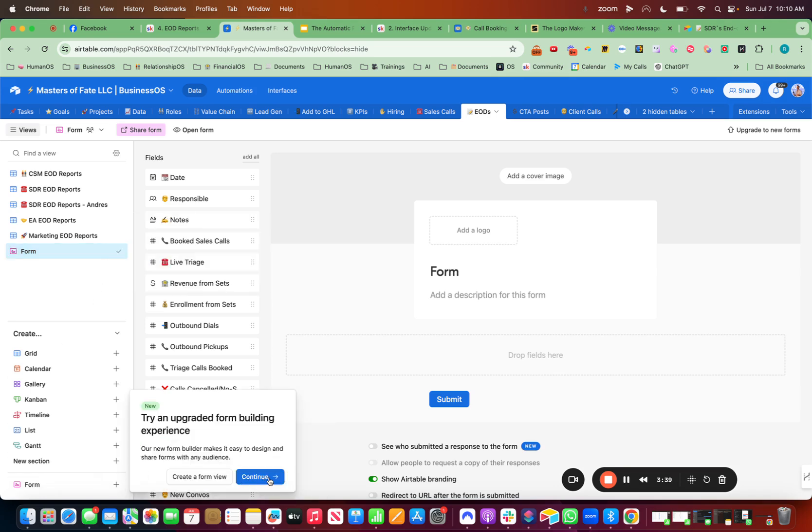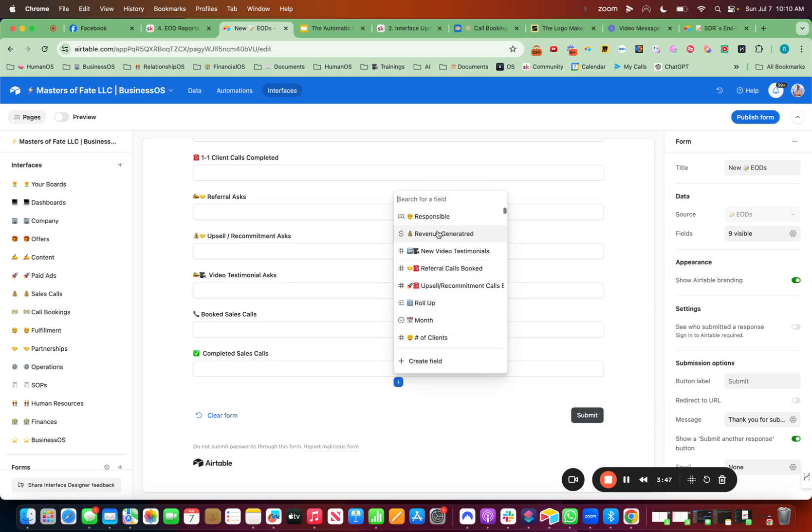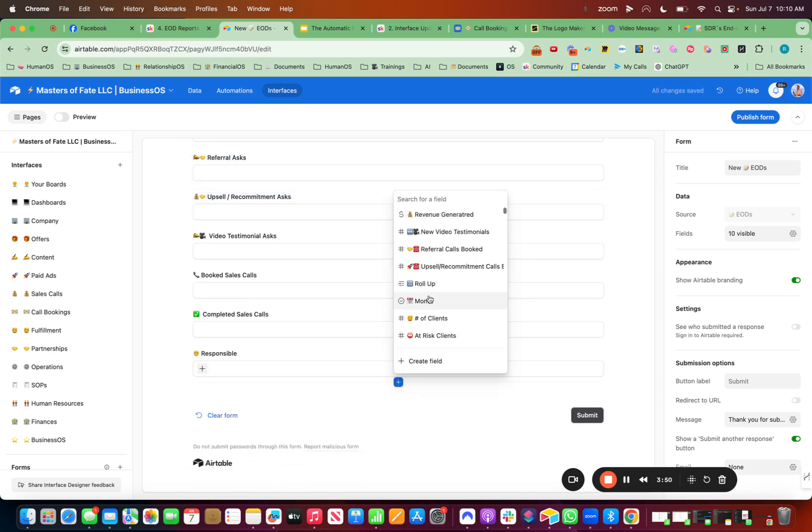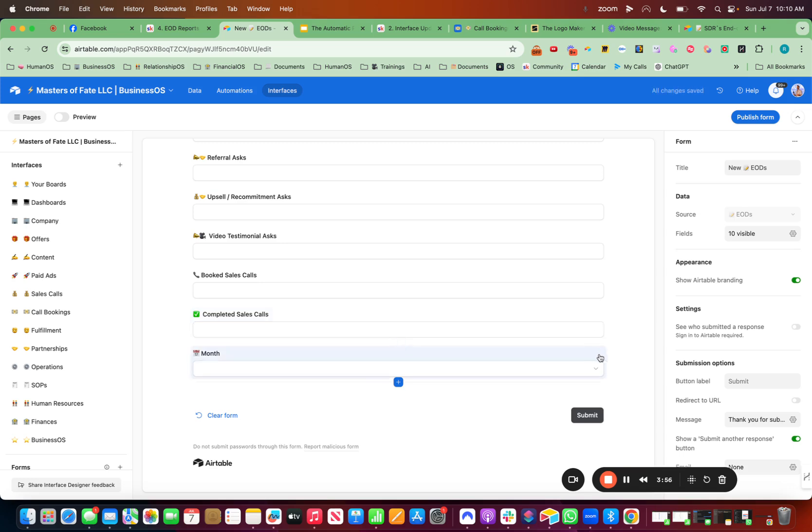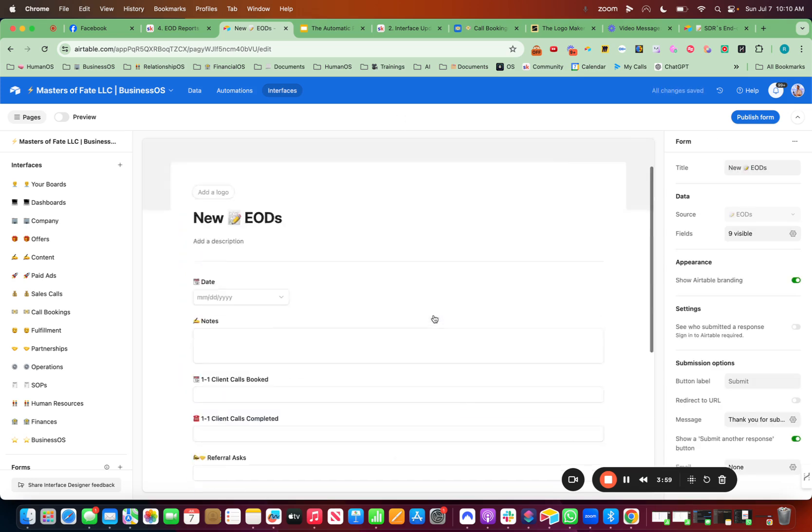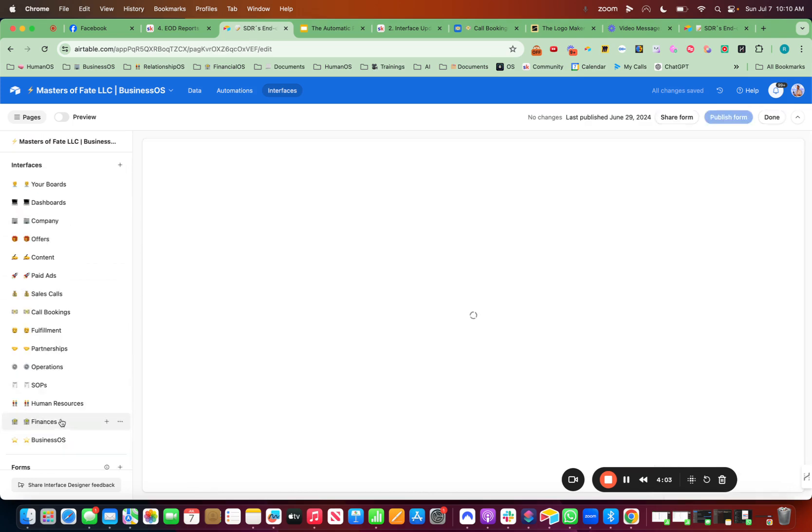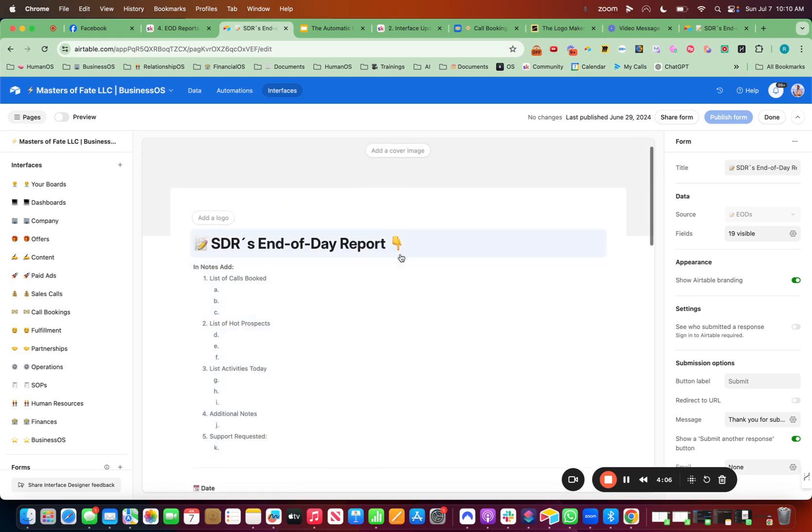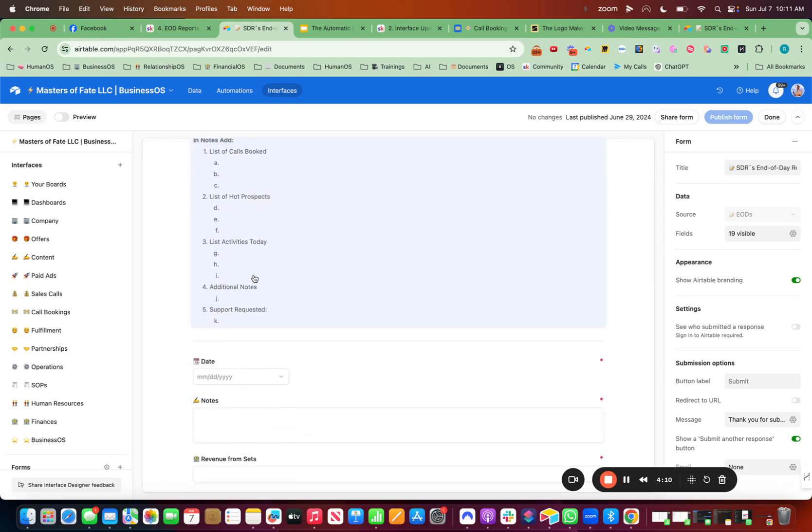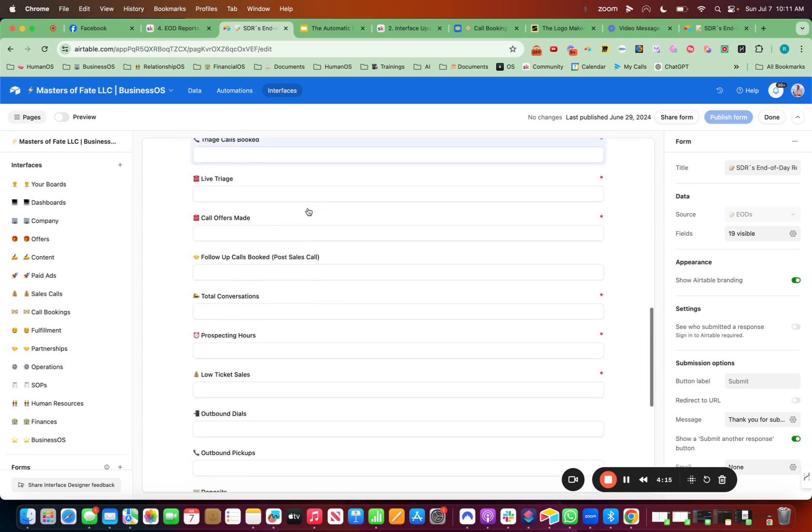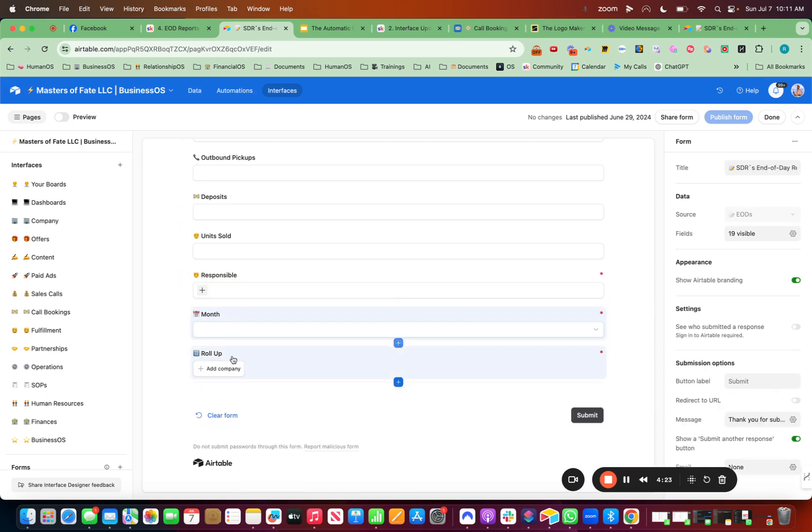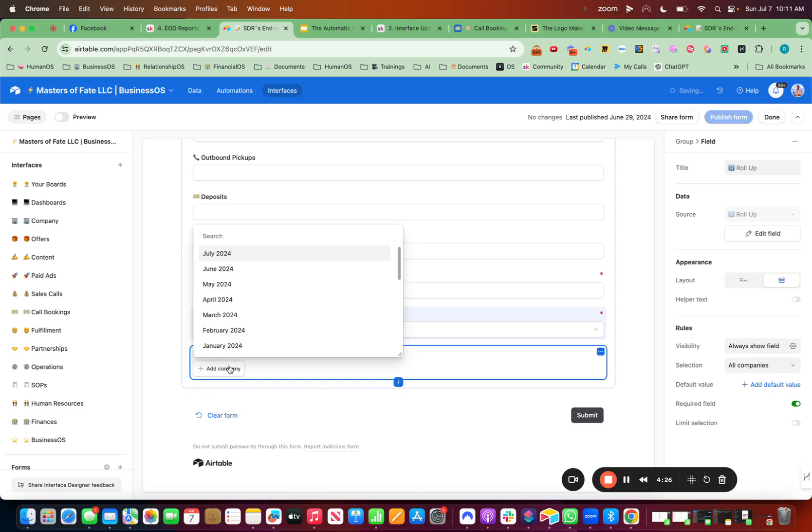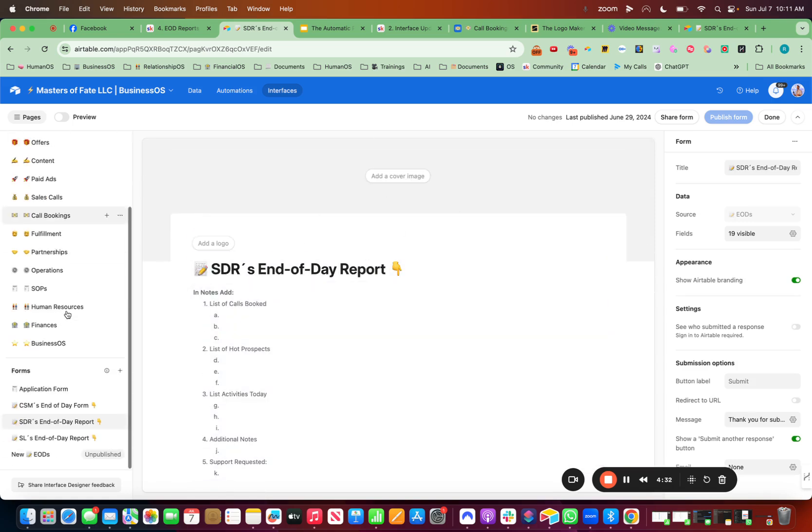The other type of form is the new upgraded type where I just hit continue. And then it will look something like this. And I can turn on the fields that I want to see. I'll send over a screenshot of what these actually look like for ours. But you just turn them on, you make them required, you put that stuff in. And here's our SDR, our setter end-of-day report. So at the top, I have a title, and then I have the notes that I want them to add in. And then I have the date, the notes, the data that I want them to fill out on a daily basis, put in who's responsible, what month is it. And then this is super important for the roll-up field. This will tie it to all data. So make sure that you have that bad boy in there. So you set up the forms.